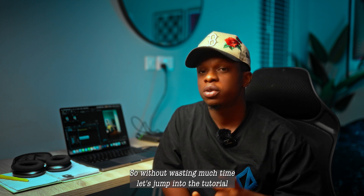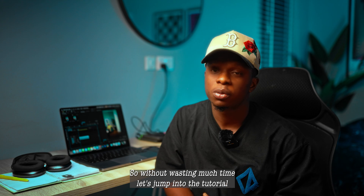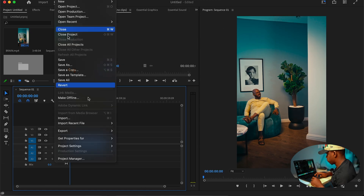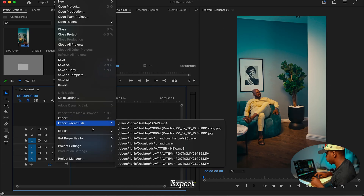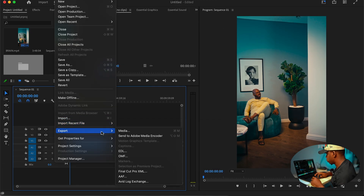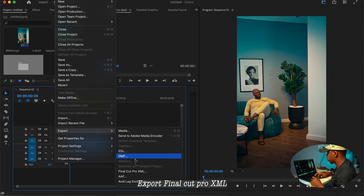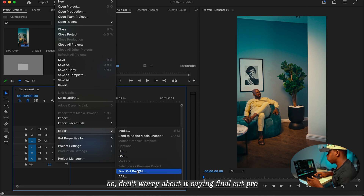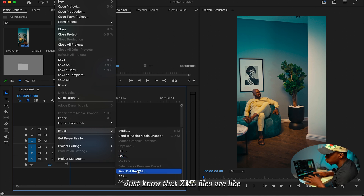Move over to DaVinci Resolve and do your color grading there, then move back to Premiere Pro to finish your edit. So without wasting much time, let's jump into it. Today we are going to head over to File, then Export, then Export Final Cut Pro XML.